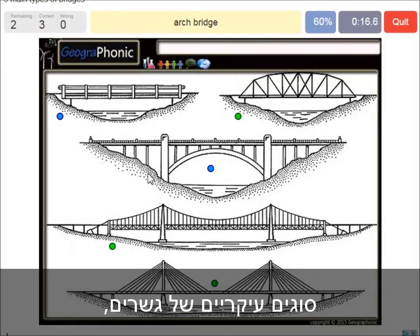An arch bridge — it's easy, that's this one. And a beam bridge.